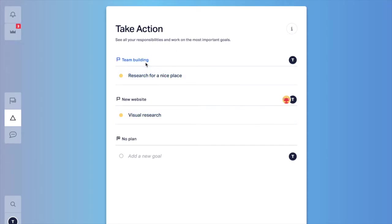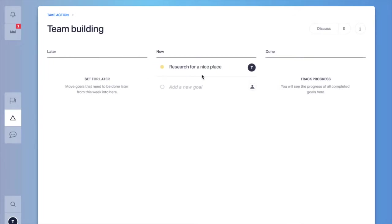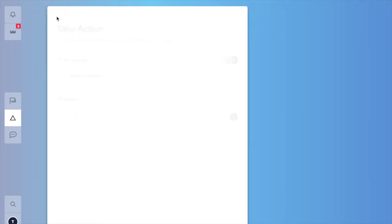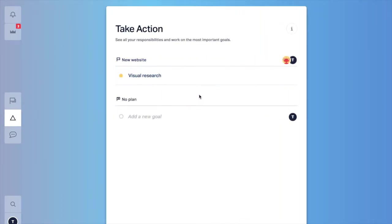Let's go to the team building plan and research for a nice place that's the only goal that I set and it's for now and I'm part of. Let's say that we decide it's for later and I go back to take action and it's going to disappear from here. Once the plan is set these are the things I need to take action on. Every person of the team has their own list of priorities.